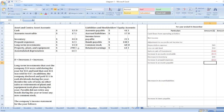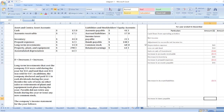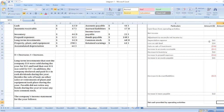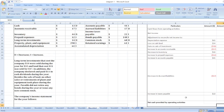Increase in accounts payable of $41 will be added. Decrease in accrued liabilities of $17 is a negative value. Increase in taxes payable of $22 will be added. So our total adjustments summed with net income give us net cash provided by operating activities of $190.